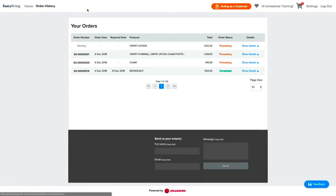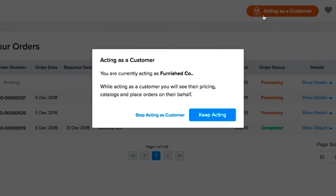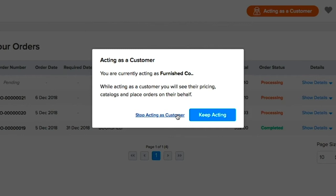Once you are done acting as a customer, simply click on the Acting as a Customer button and choose the Stop acting as a customer option.